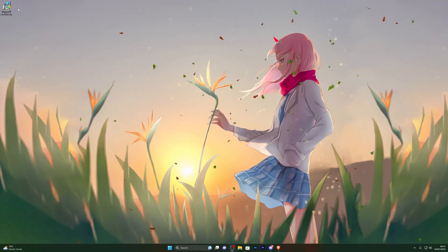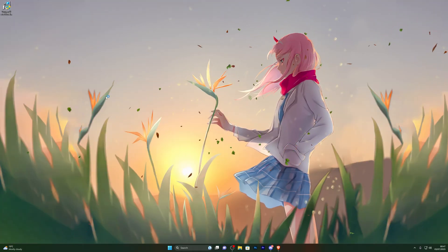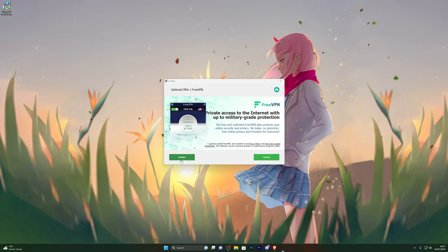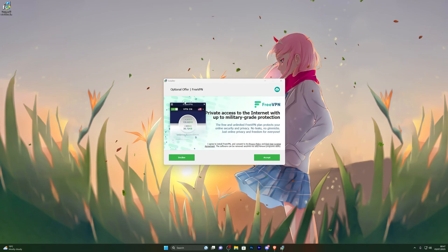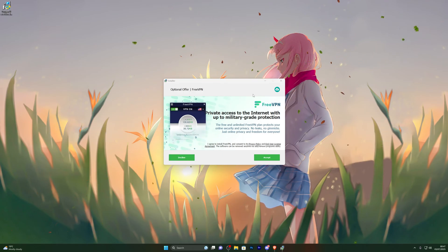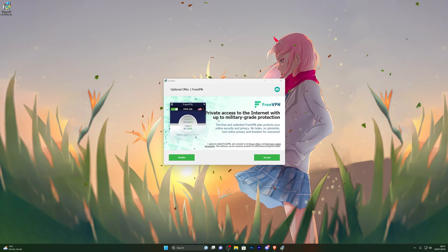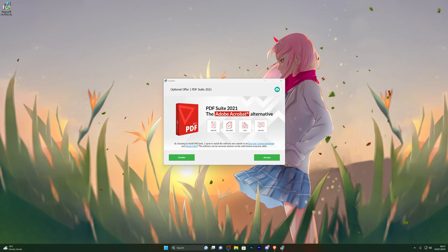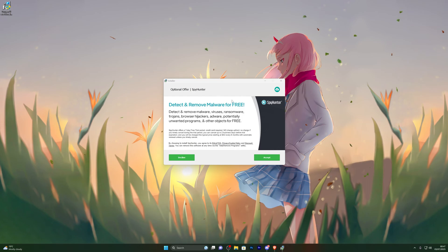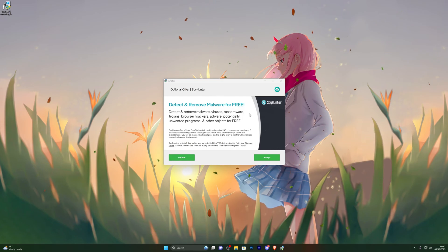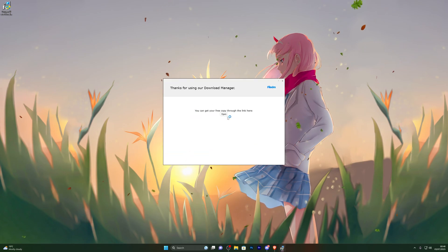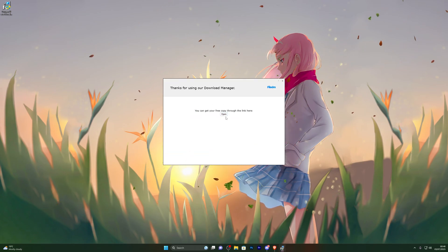Once you have your download, double click it and it will open up the download manager. Click Next and it will ask if you wish to download any other programs. It's completely up to you — for example, it's offering me a VPN right now, I already have one so I'll click Decline. Same with the Adobe software — I'll click Decline again. And it's also giving me an antivirus offer, so I'll click Decline once more.